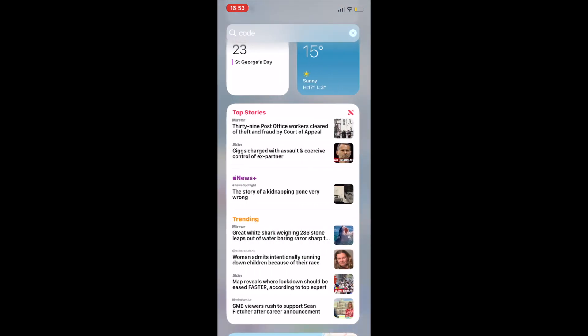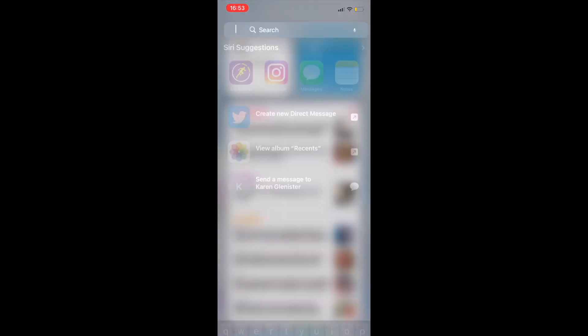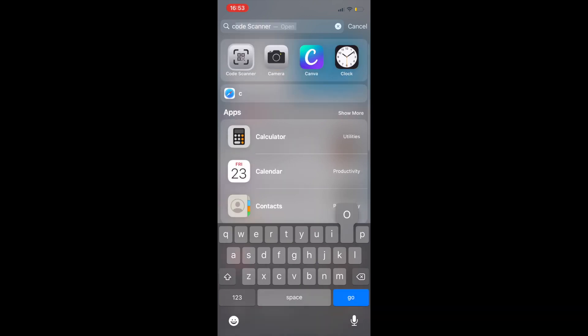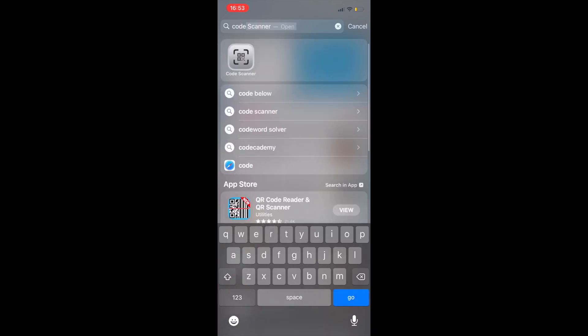So all you need to do is swipe right on your phone, select the search bar at the top and you want to type in code scanner.